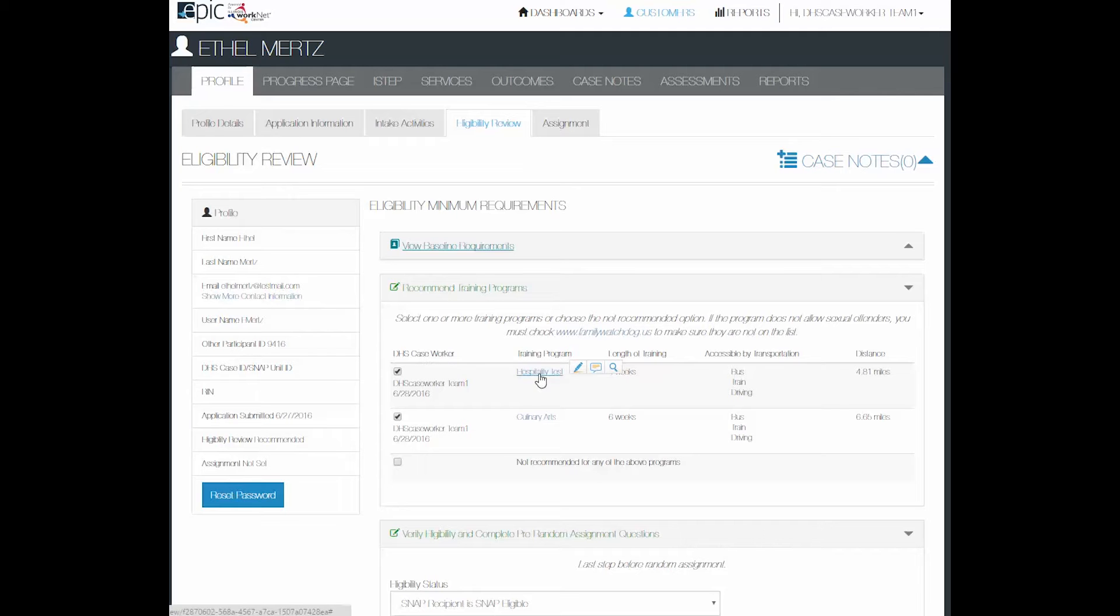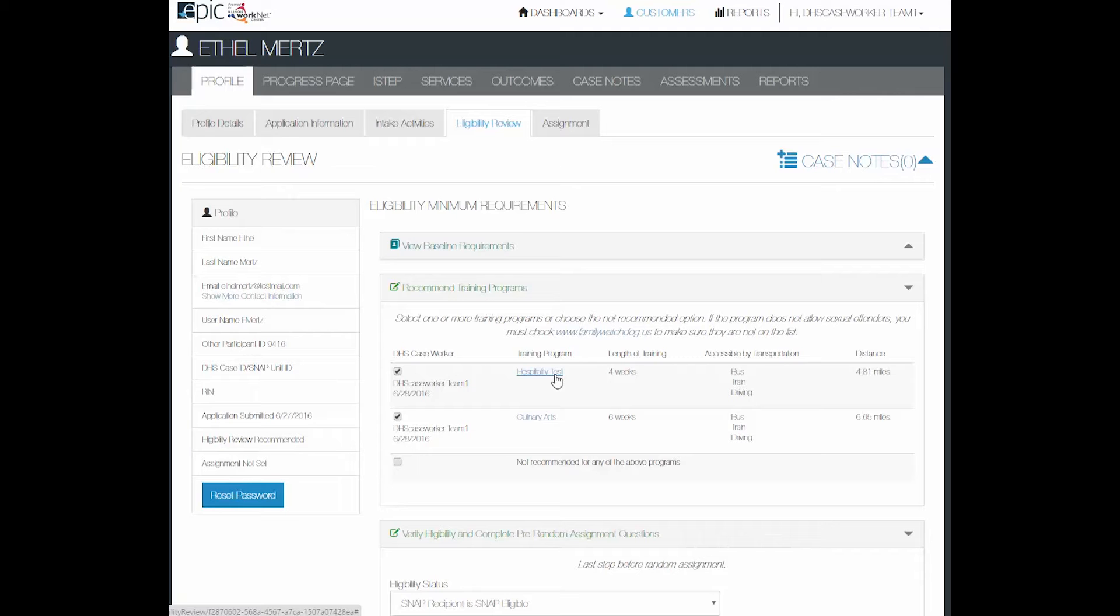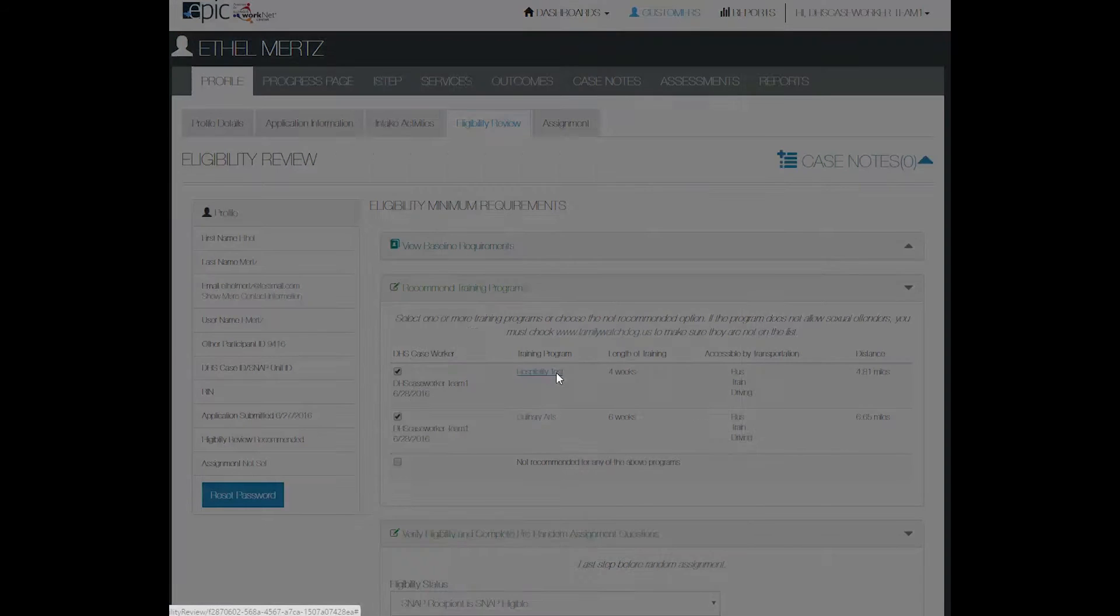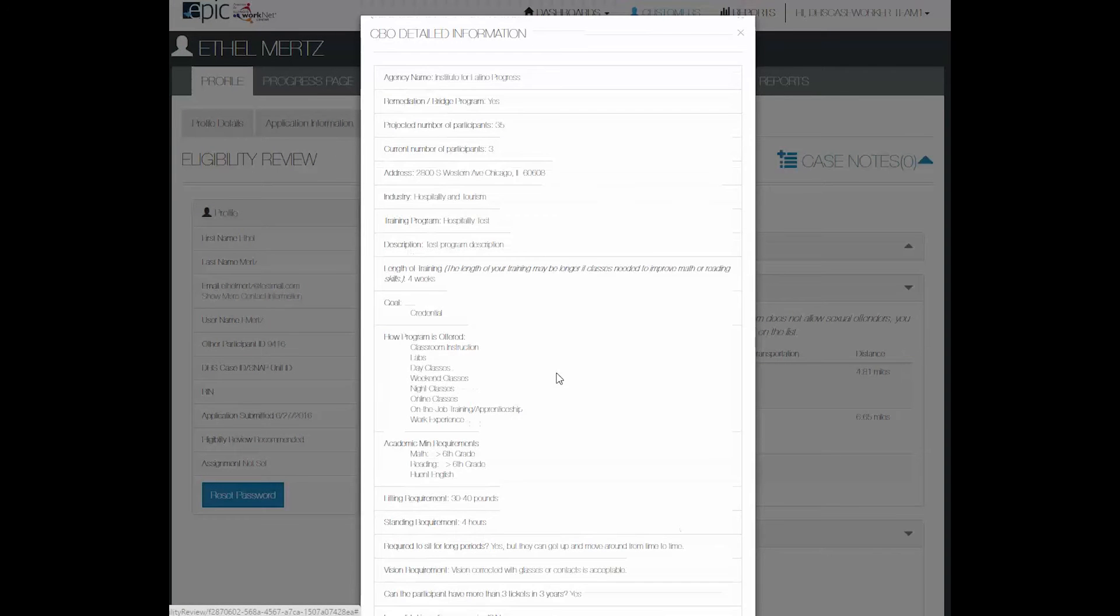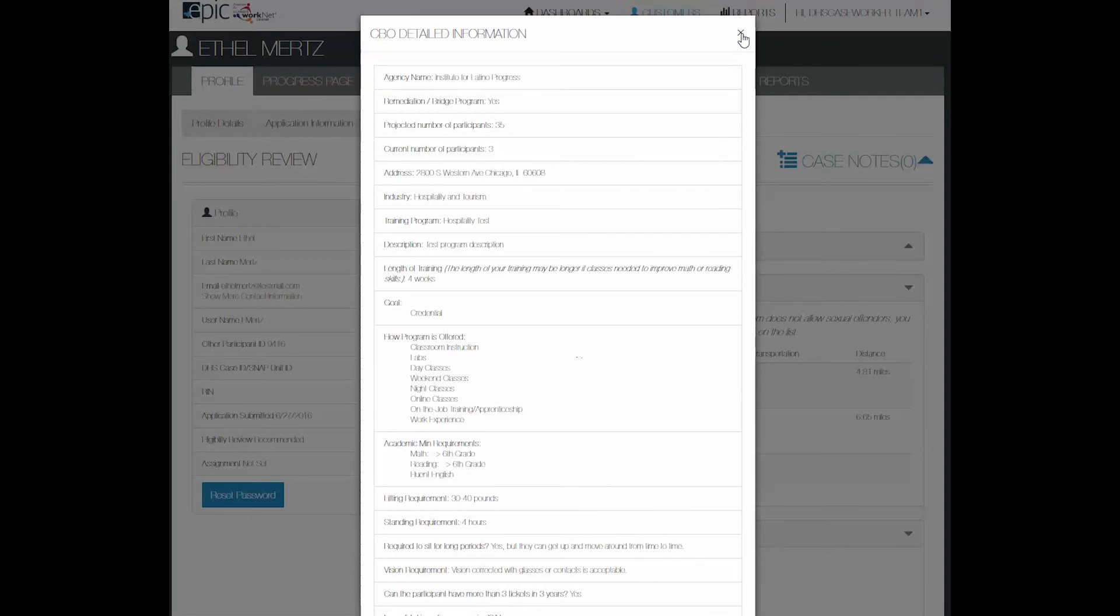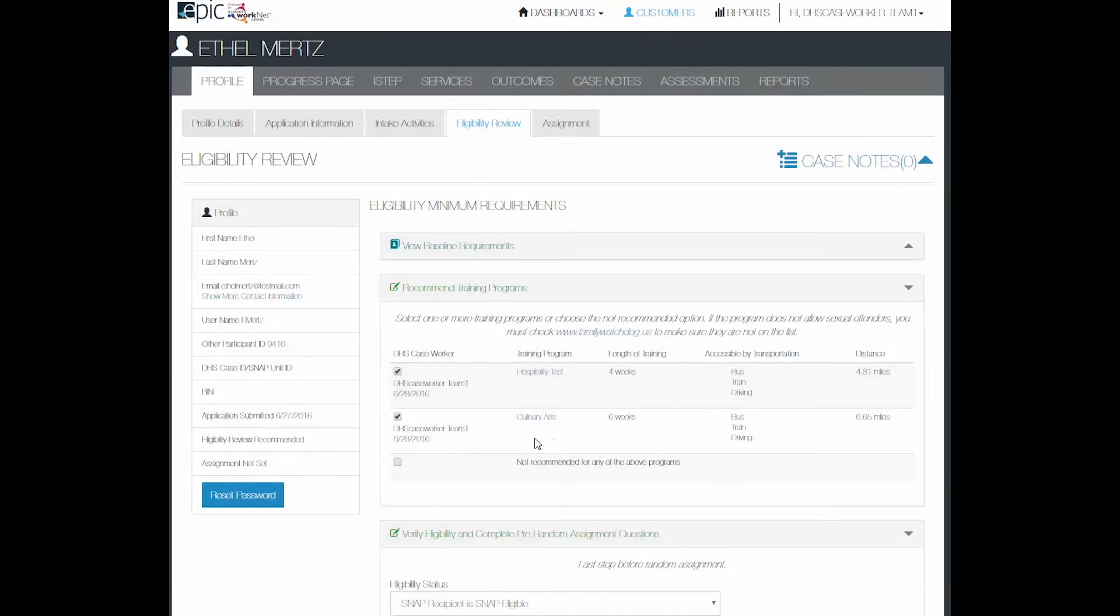You can see the information for each program by clicking on the link, so you can review that with the customer.